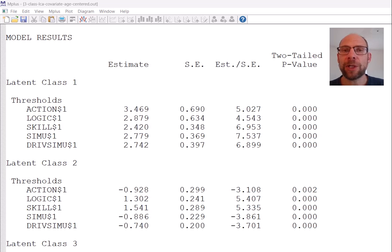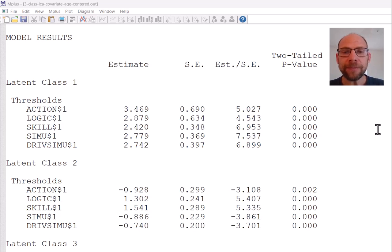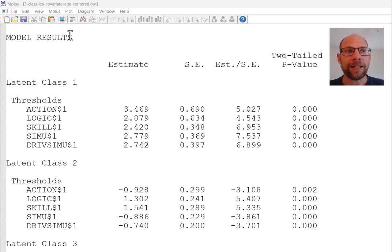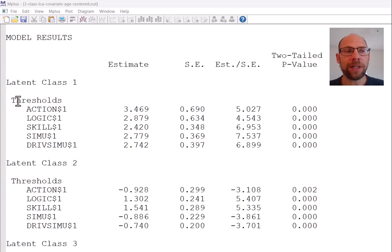I have a separate video in which I discuss the Mplus syntax for a latent class model with covariates, and you can find the link to that video in the description below. When you go to your model results section for a latent class or latent profile analysis or other mixture model with covariates, you first get the parameters of your measurement model — in this case the thresholds for the items.